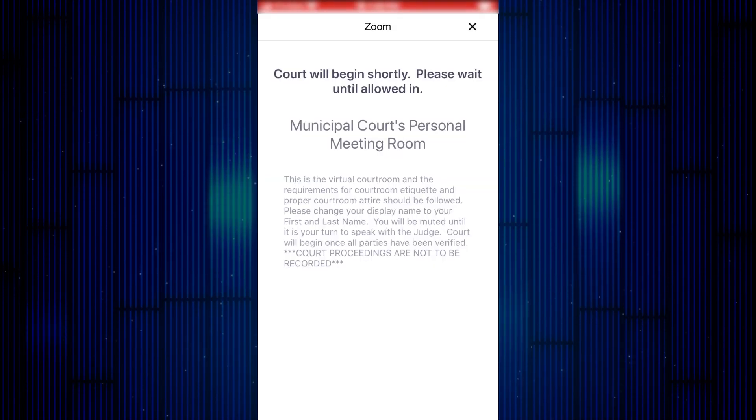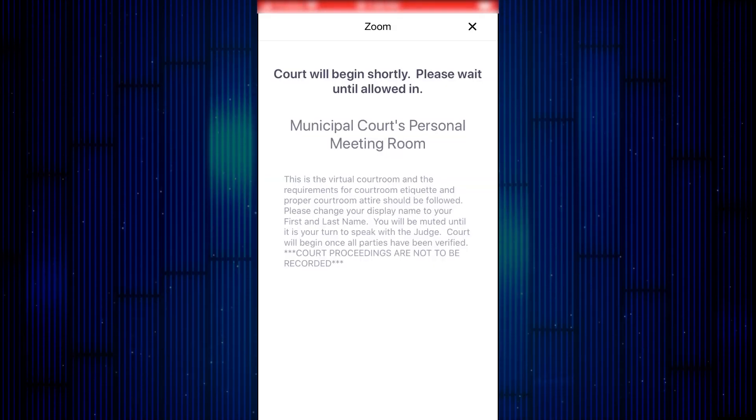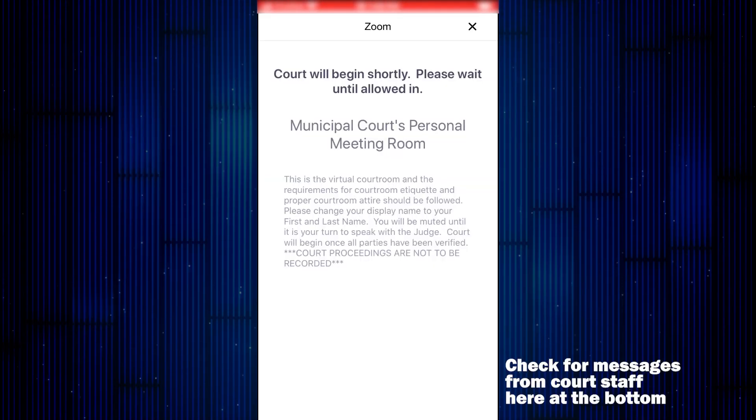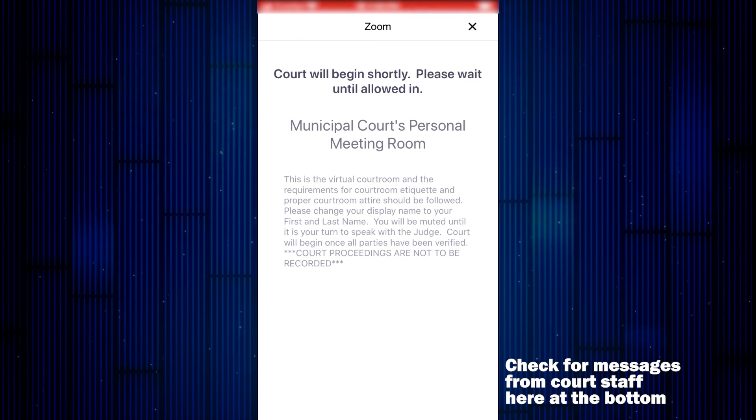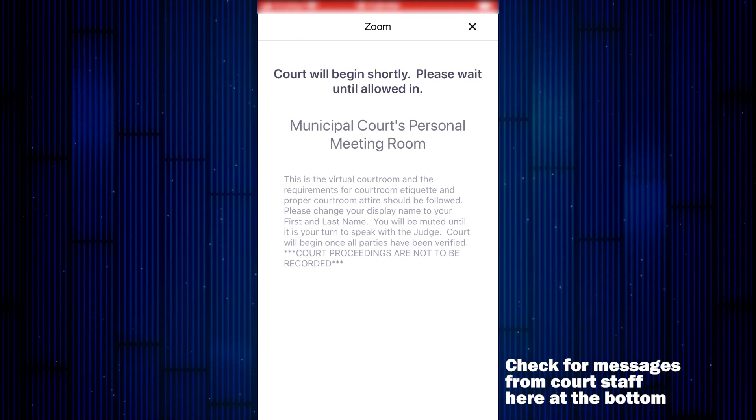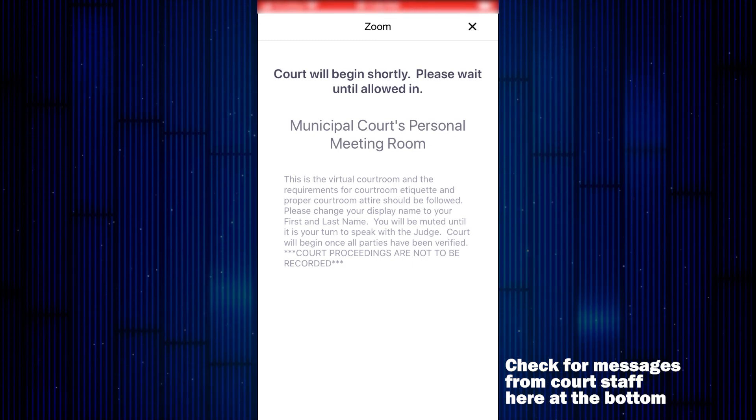You will be placed into a waiting room. This is where you will find information about what to expect. You may receive a message at this time from court staff. You can check it here at the bottom.